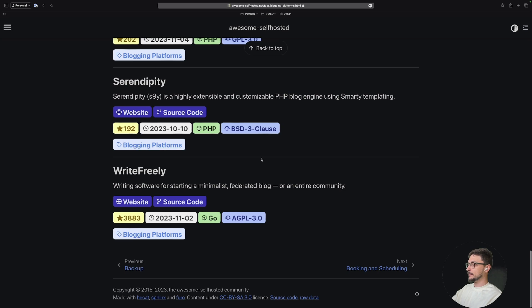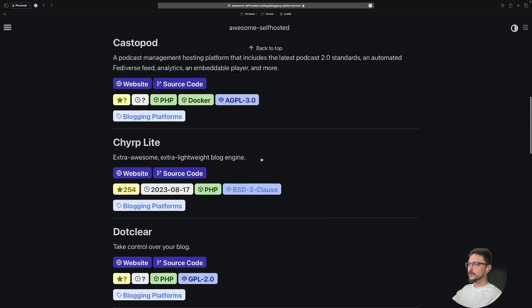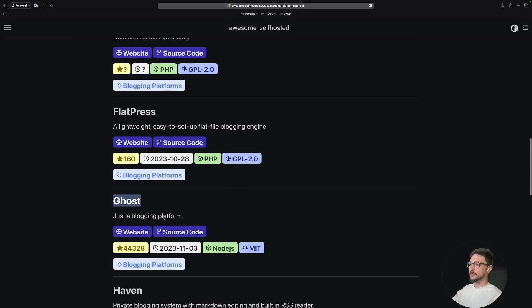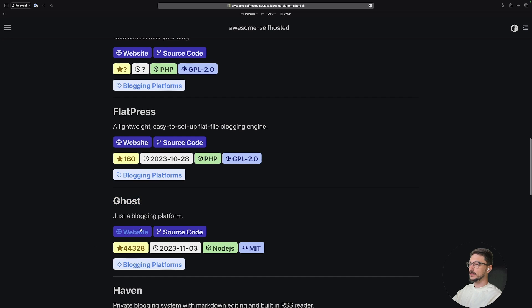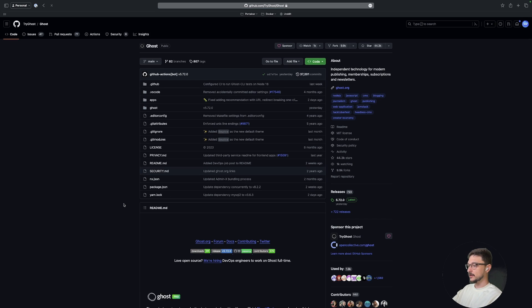So if we were to just choose one—Ghost is one that I'm familiar with—if we click on here, you can click on the source code and this will take you to the GitHub page.